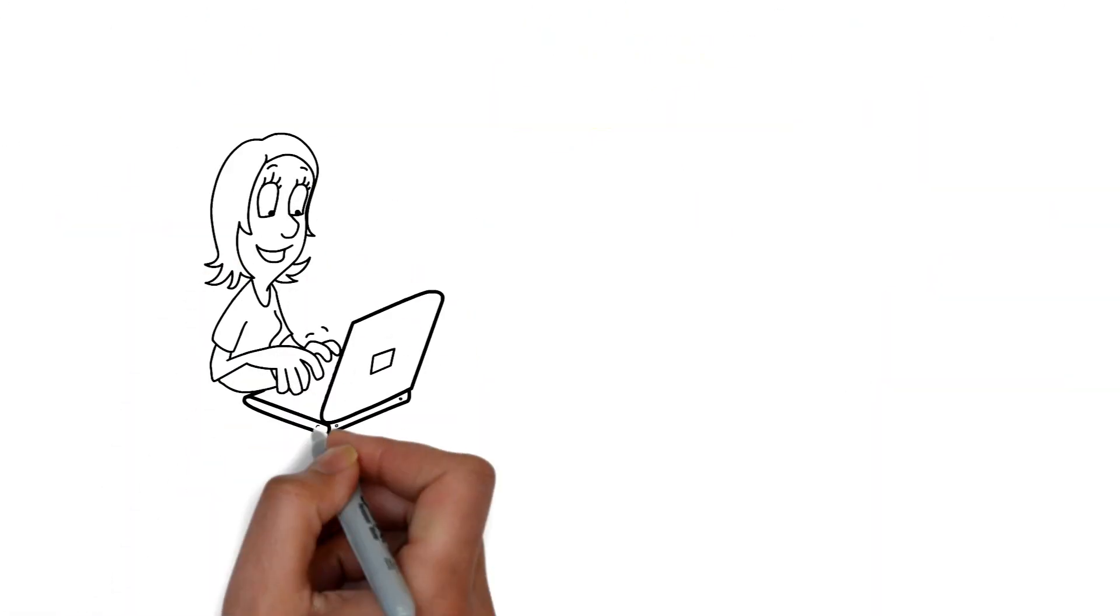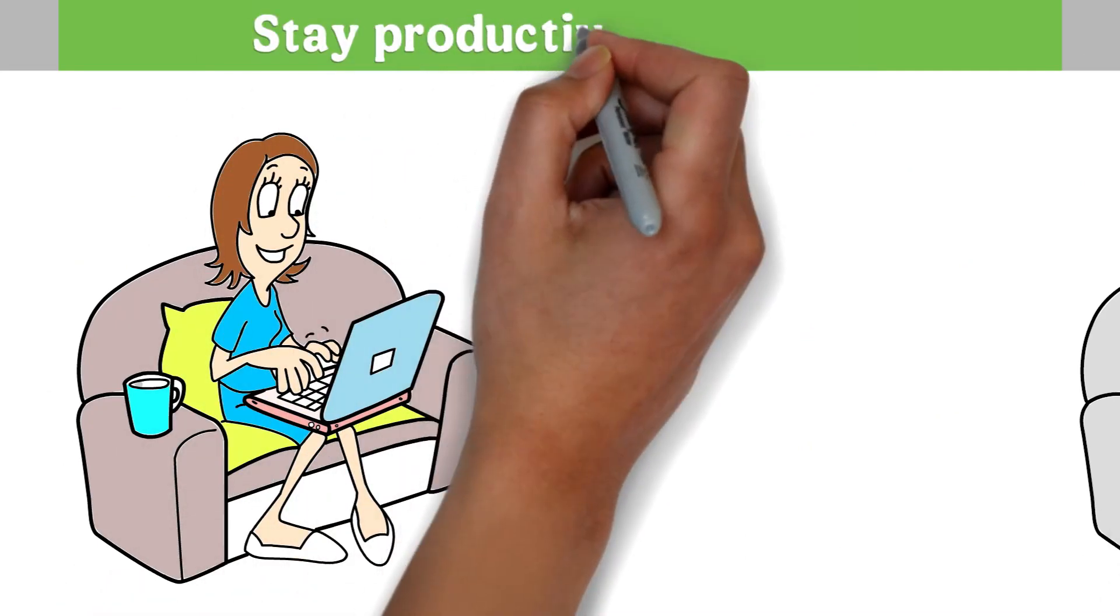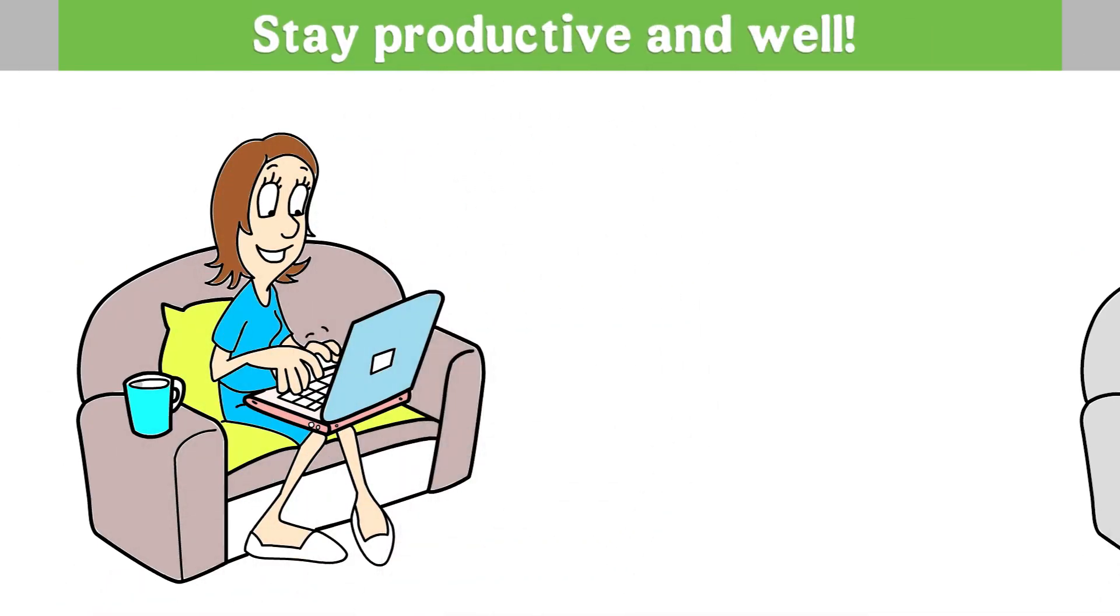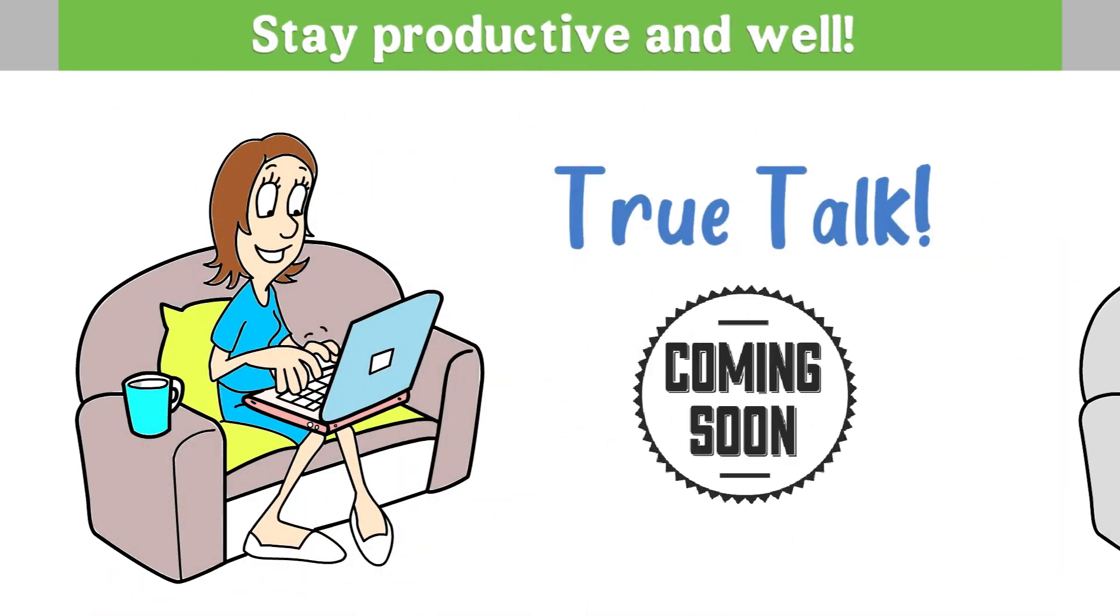Until the next show my friend, stay productive and well and stay in spaces that stir up true talk.